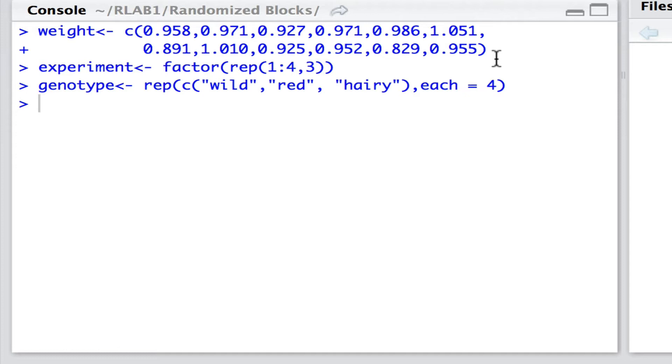The genotypes are wild, red and hairy, and each of those elements in that vector, wild, red and hairy, are repeated four times. So, there are the data read in.